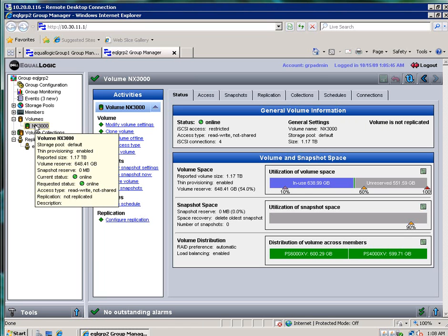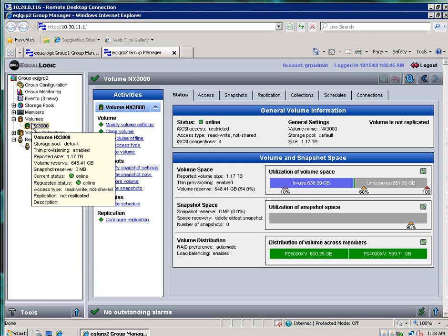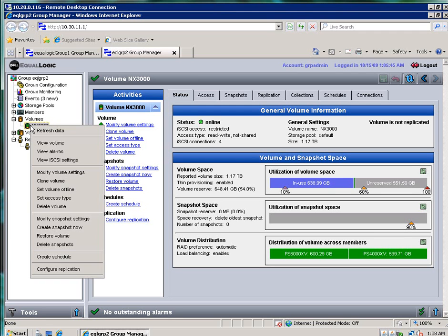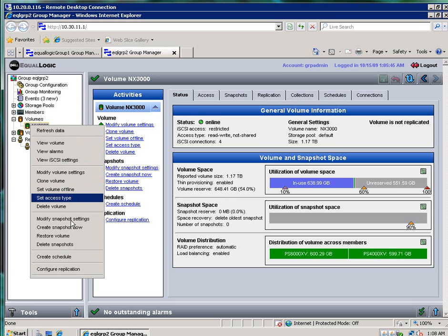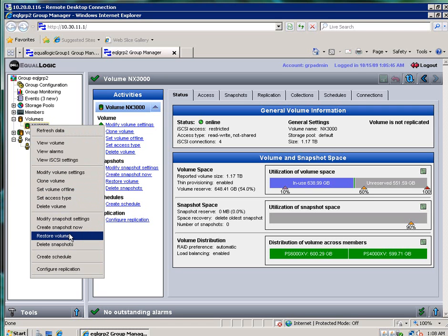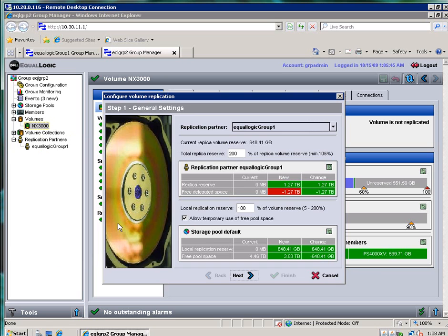Now I'm going to select a volume. In this case, it's a volume that's serving our file server, which is on an NX 3000. I'm going to right mouse click. And if you didn't have a replication partner, the bottom configure replication would be grayed out. But since we now have a replication partner, it's there. So I click that.